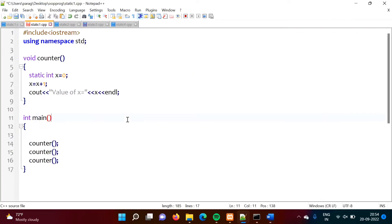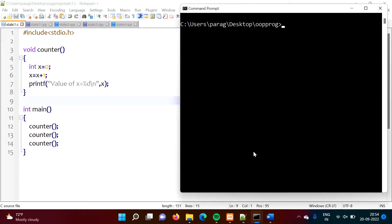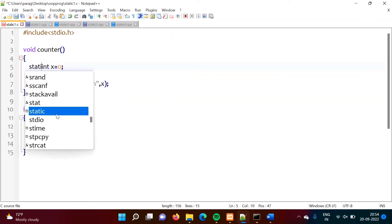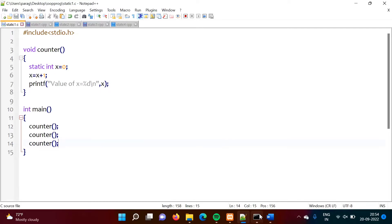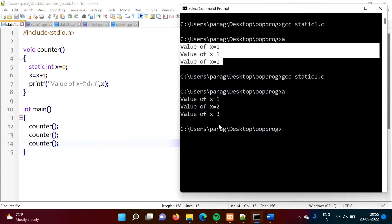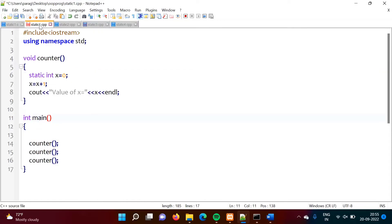Now let's see another example. The static keyword can be used in C language as well as C++ language. Here is the same example written in C language. When we compile with GCC and run the non-static version, we get 1 1 1. If we make the variable static, we get 1 2 3. So the static keyword works the same way in both C and C++.